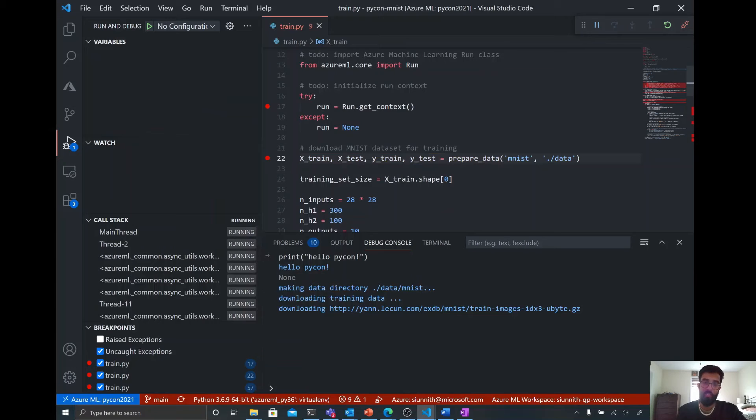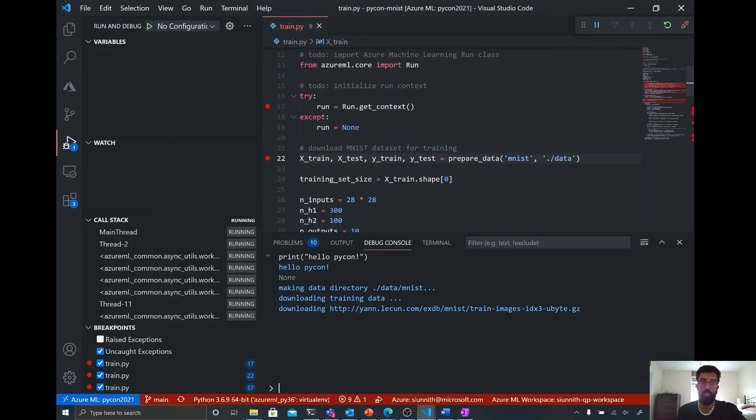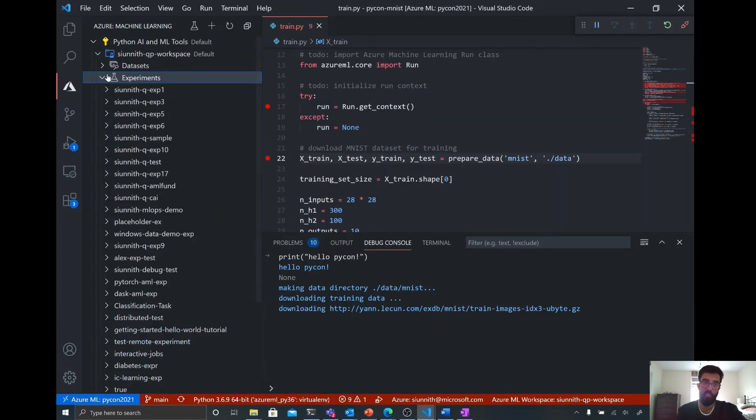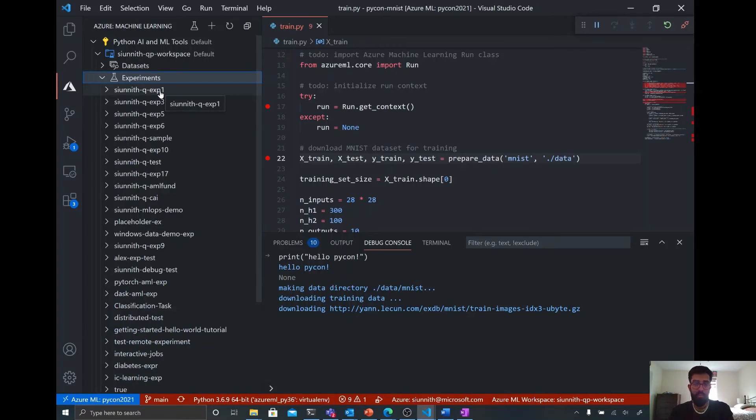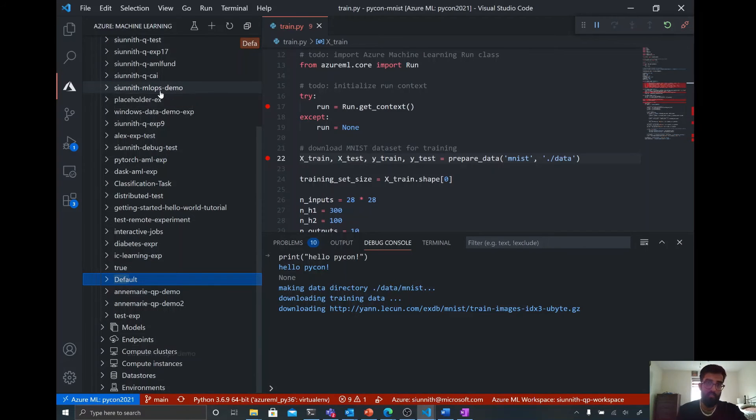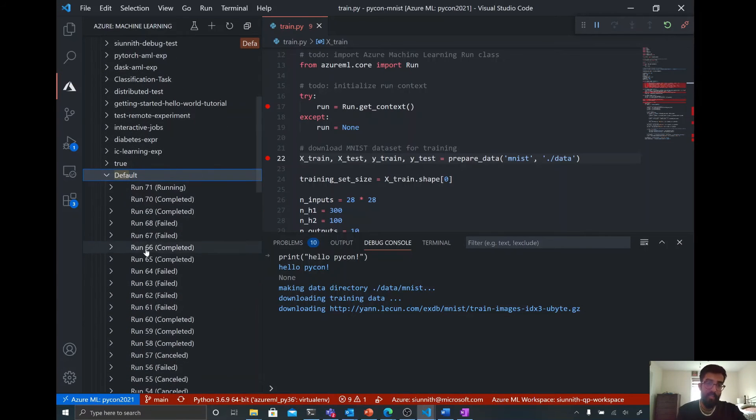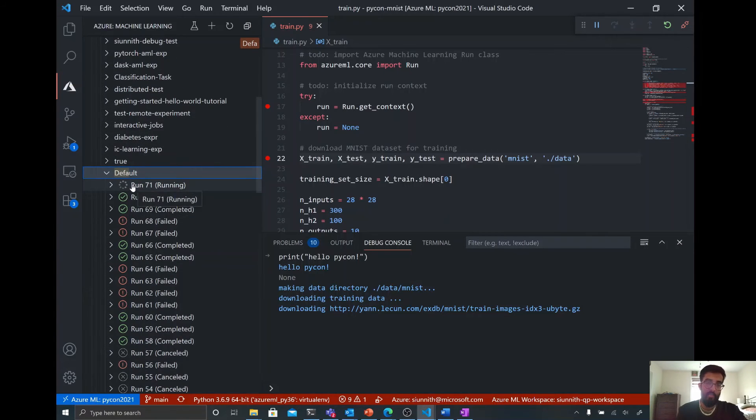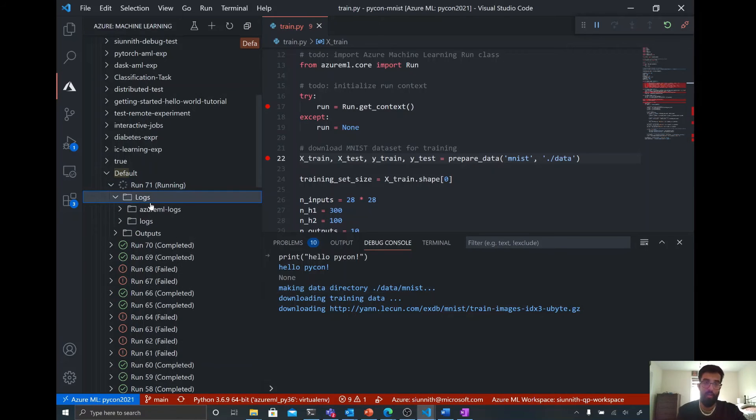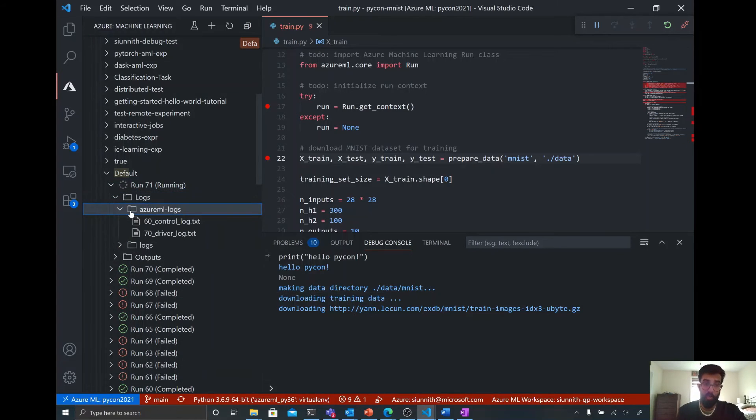And what's happening here is that it does take a little bit of time for the data to get prepared. But what I want to show you is as this job is running, I can actually track it through the Azure Machine Learning extension. So you'll see I have that experiments node. If I just search for default, it's going to find the default experiment that I have here. And then you'll see that this is the most recent run, run 71, that's happening right now. I can actually take a look at logs associated with this run.